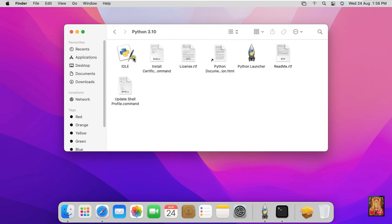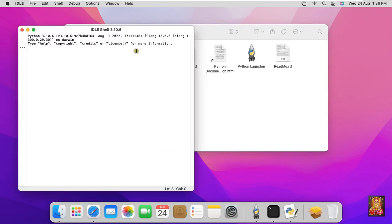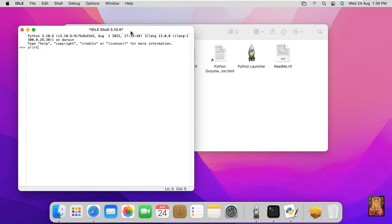If you want to use IDLE, then double click on it. Now I am going to put some small command to run like print bracket.